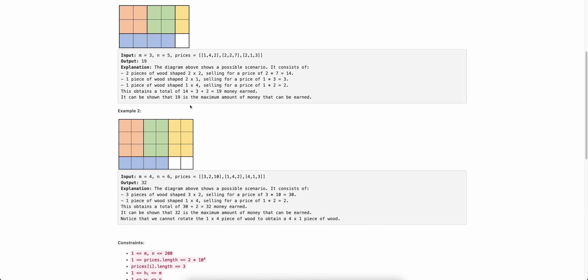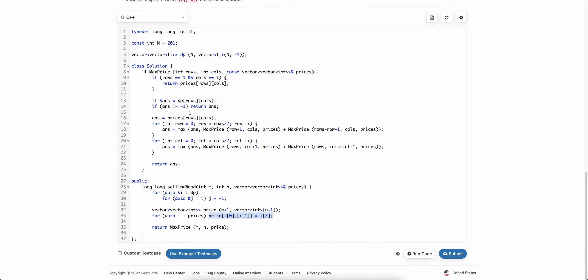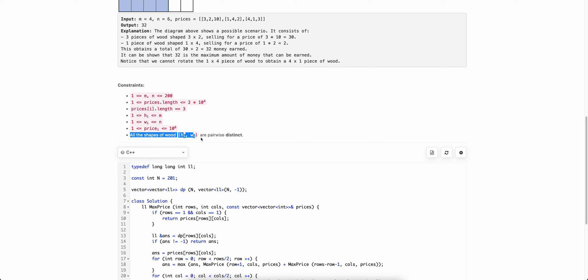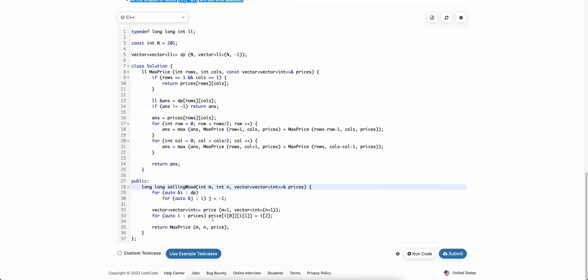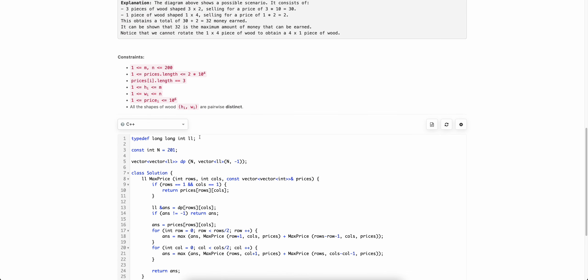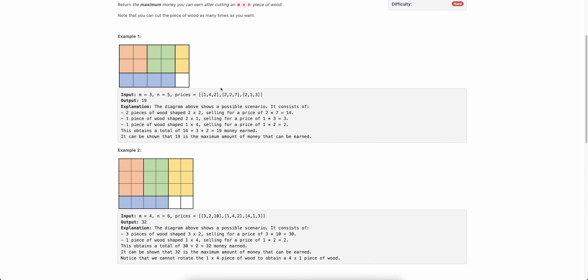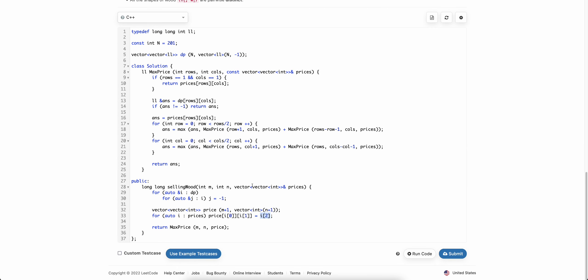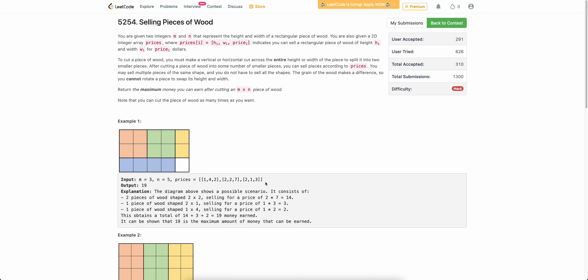If you have any doubts about this problem, please post them in the comment section below. One more thing to note: the problem states all wood shapes in the price array are pairwise distinct — but if they weren't, instead of directly storing the price you'd take the max of the current value and the new value. For example, if selling 2×1 appears twice with values 3 and 4, you'd take 4 since that's the better option. That's all — thank you!